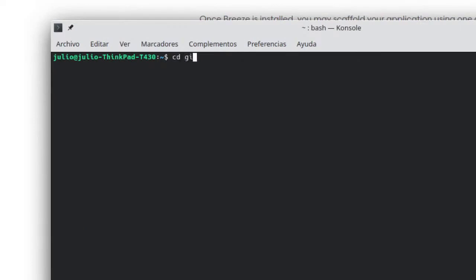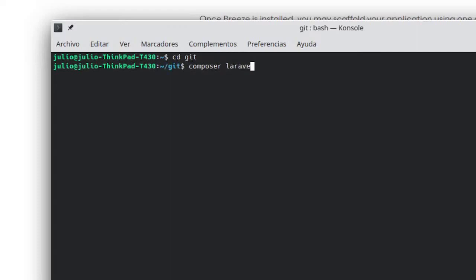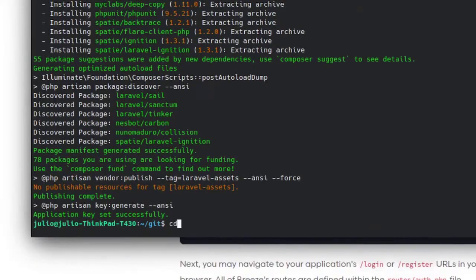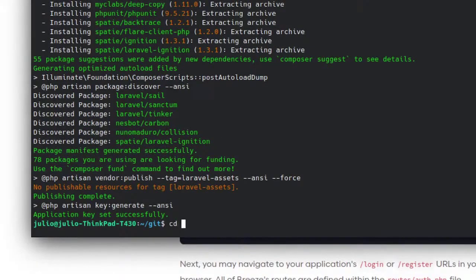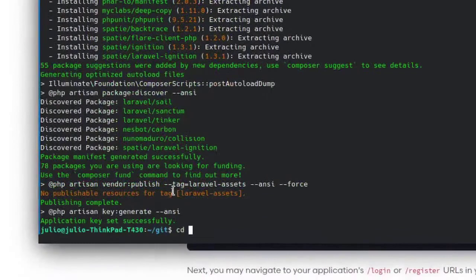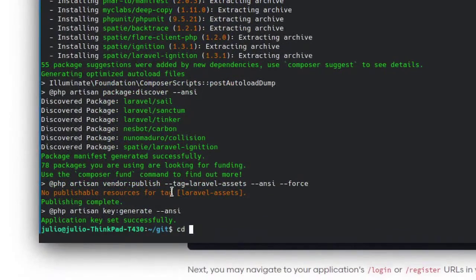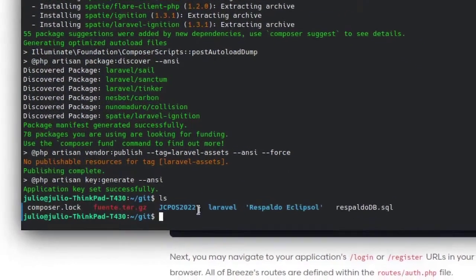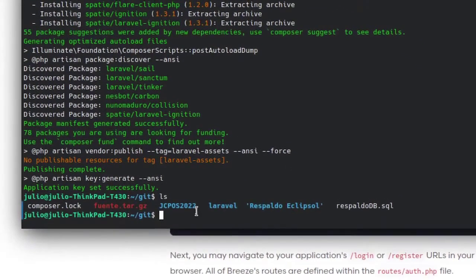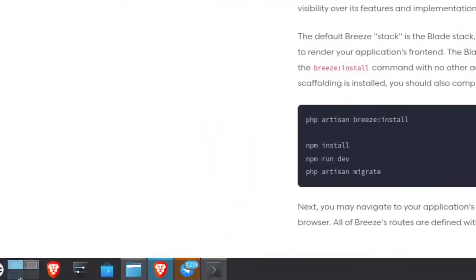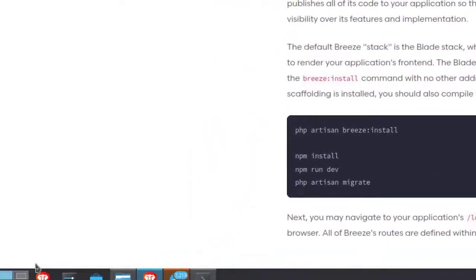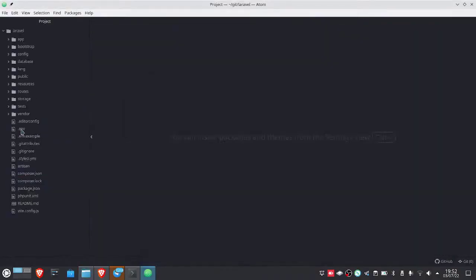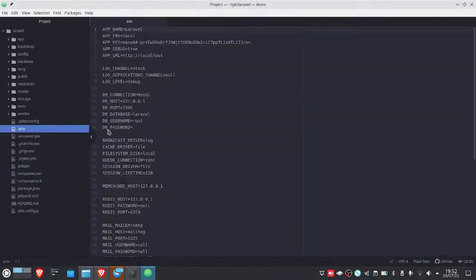We're going to type cd and put composer Laravel - no, sorry, it's create-project. We put Laravel-Laravel. And it's going to start creating it. That easy. And ready, we go to cd. What did we name the project? I don't remember. It created it right here. We type ls. It created it as Laravel. So we go to cd Laravel. And we're going to open the source code with Atom.